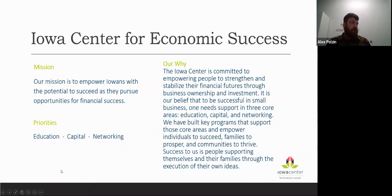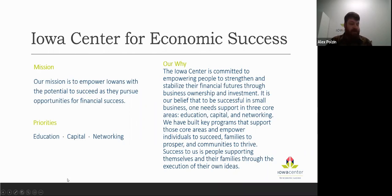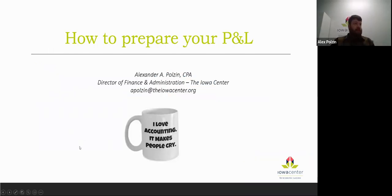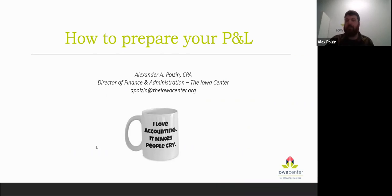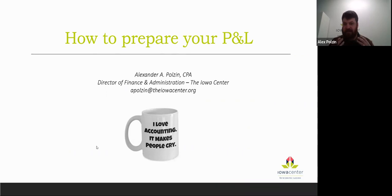At the Iowa Center for Economic Success, our mission is to empower Iowans with potential to succeed as they pursue opportunities for financial success — through small business education, capital opportunities, and network resources. Today we're doing a bit of education on how to prepare your P&L. Accounting can be frustrating, complicated, and stressful, so we want to take some of that fear factor away and give you the tools you need to build your own profit and loss statement.